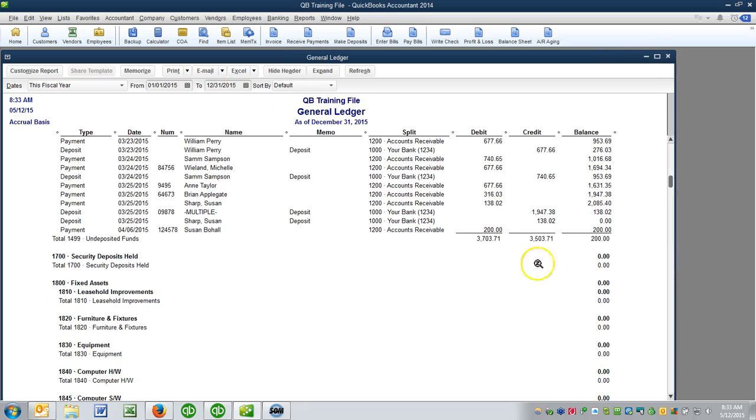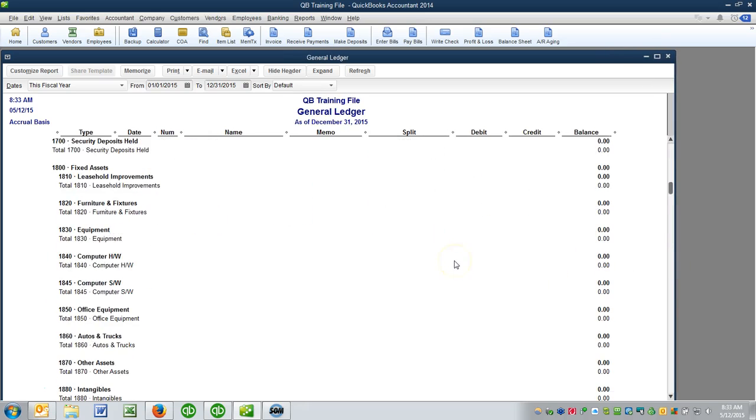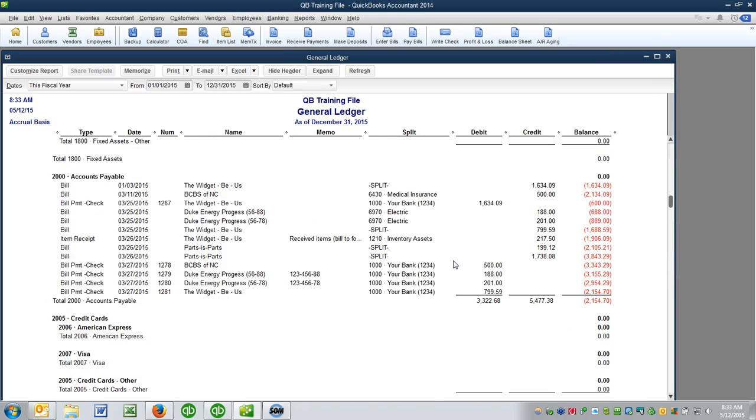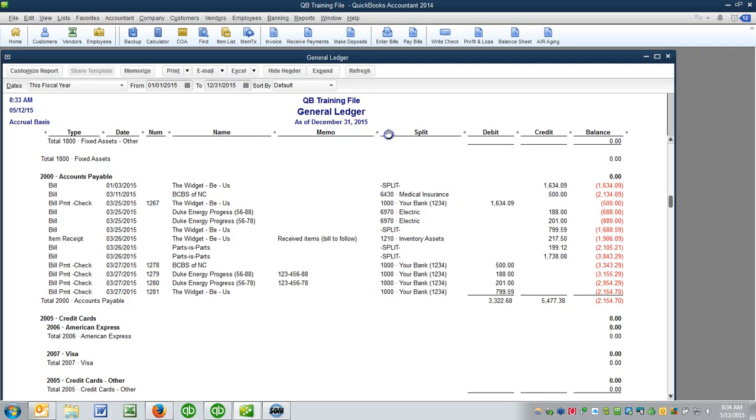You may want to adjust the size of the window or even make it full screen. Right here it looks like this one column could be a little wider.